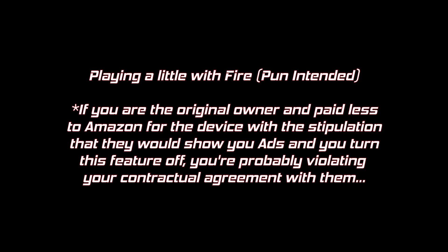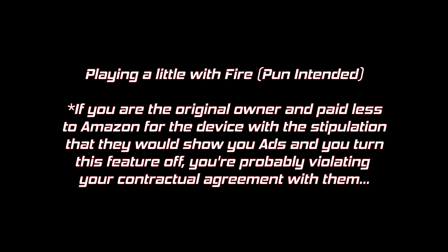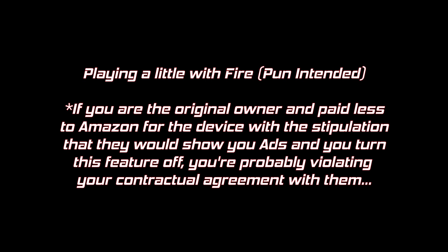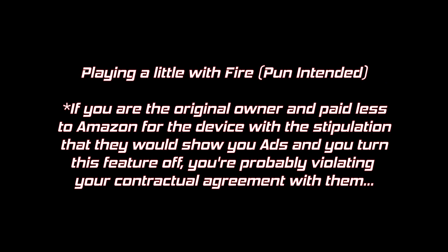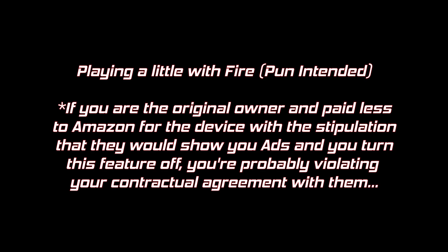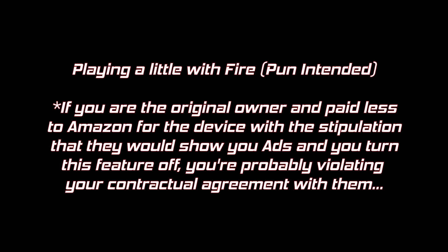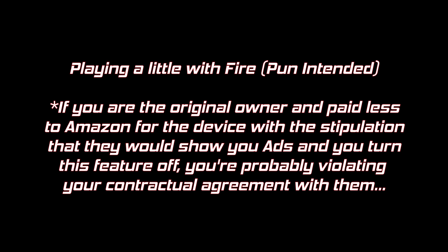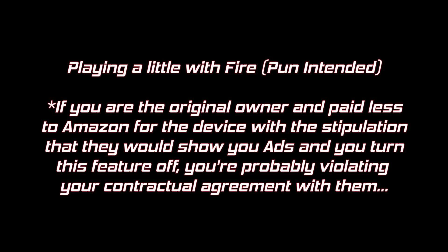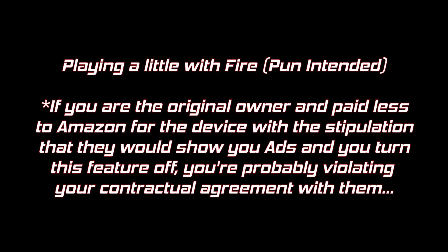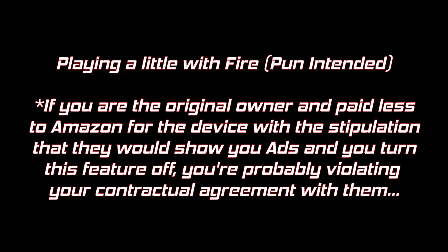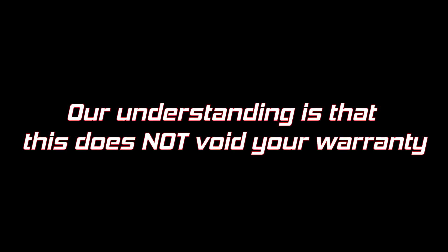Part of what we'll be doing here is removing lock screen ads. Technically, if you're the original owner and bought your Amazon tablet with the stipulation that you'd be looking at these lock screen ads, you might be technically, maybe, sorta, possibly in violation. But that's just between you and Bezos. It's our understanding that the process we're going to follow here does not void any original equipment manufacturer warranties.